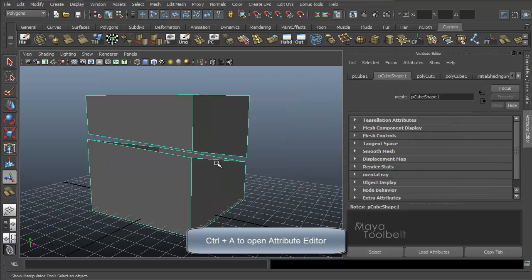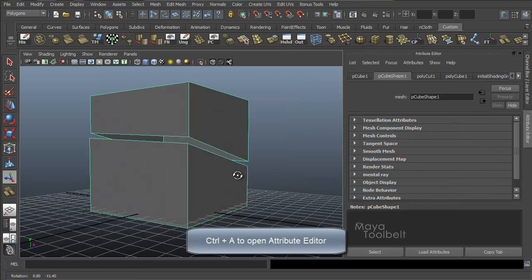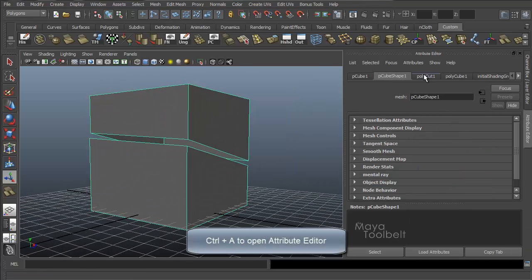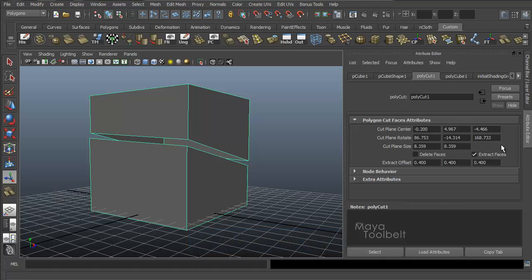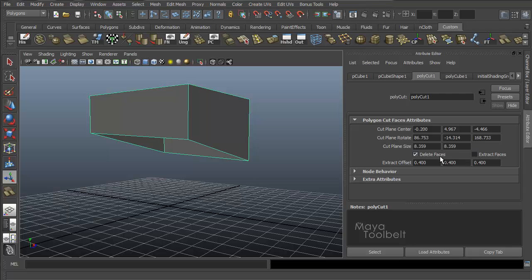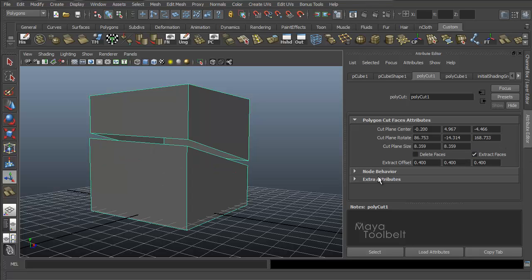Let's go to the Attributes — Control A. Over here I have a Poly Cut 1 tab. You have all the same options: Cut Plane Center, Cut Plane Rotate, Cut Plane Size for scale, and then your checkboxes for Delete Faces, Extract Faces, and Extract Offset. It works all the same way.